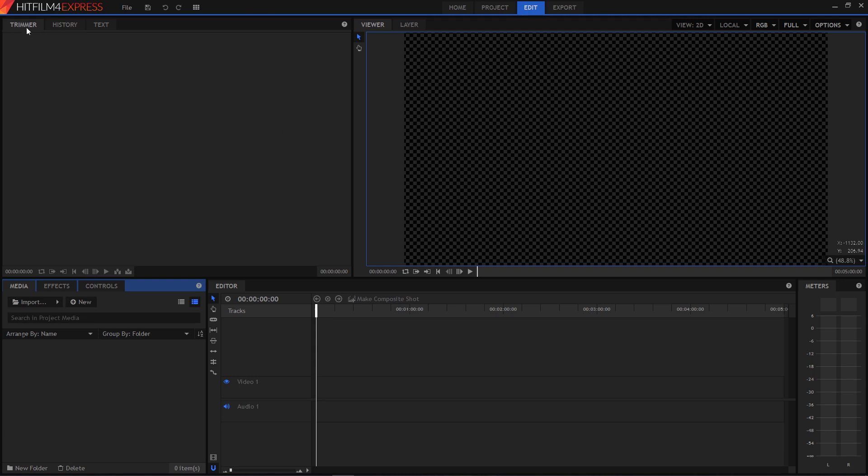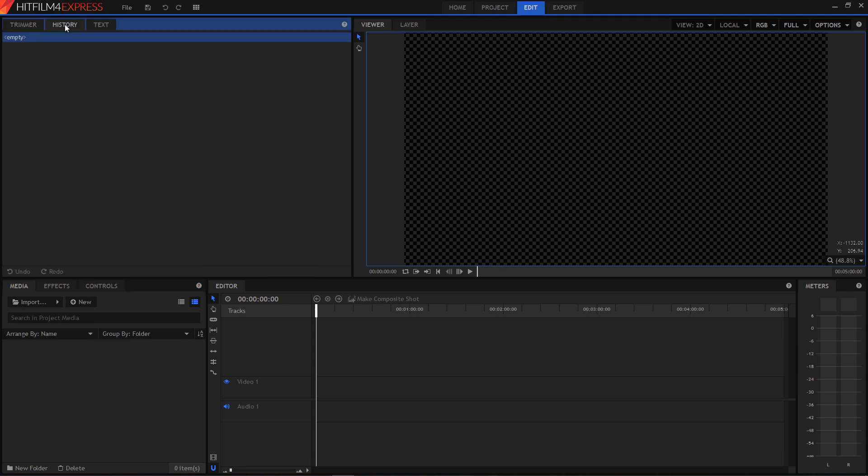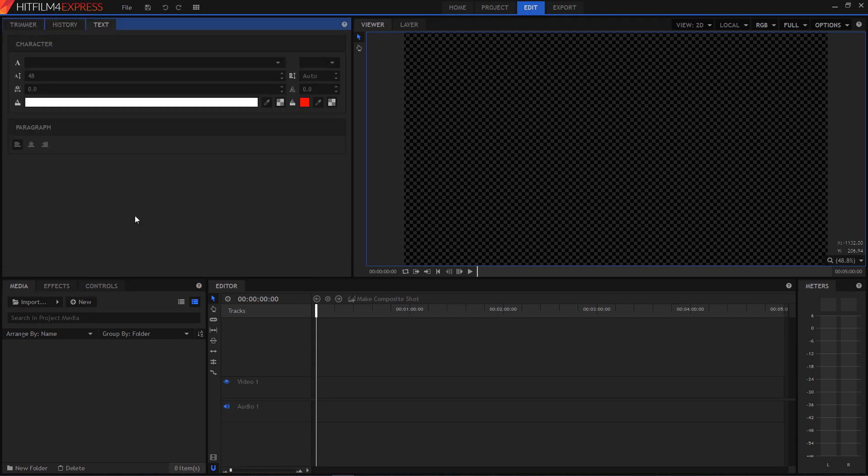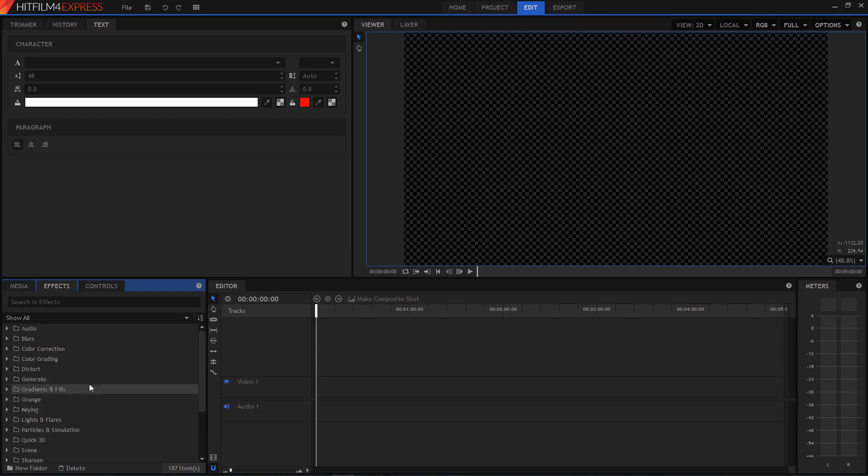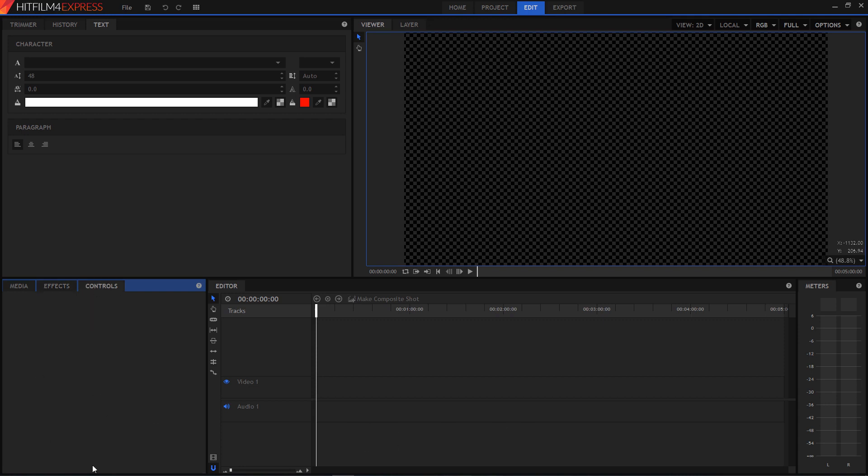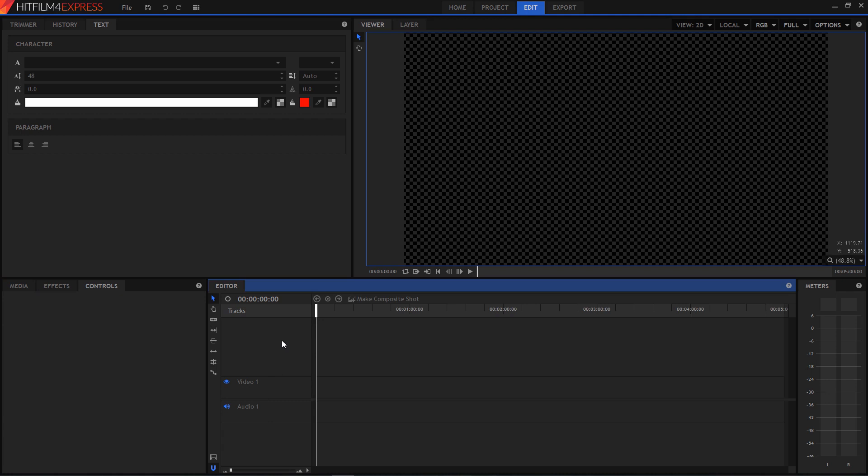So starting off in the left corner here we have the trimmer for editing a video clip before you're ready to actually edit it. And we have the history and options for adding text. Down in the lower left here we have your media. This is where all of your files go before you start editing them. You have your effects section which there are a ton of effects. I think there's something like 130 effects in here. And we have the controls which handle those effects and other things. Of course in the top we have your main window where we see the video. And then we have your timeline with the tracks.